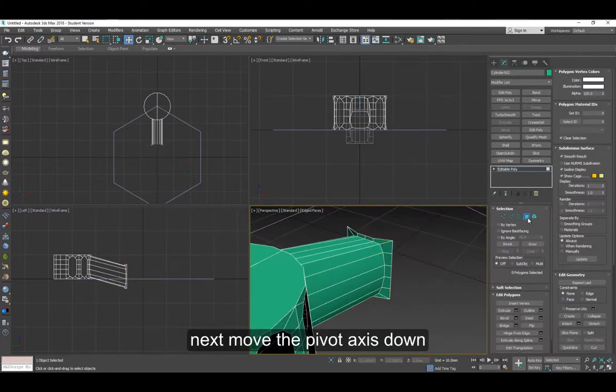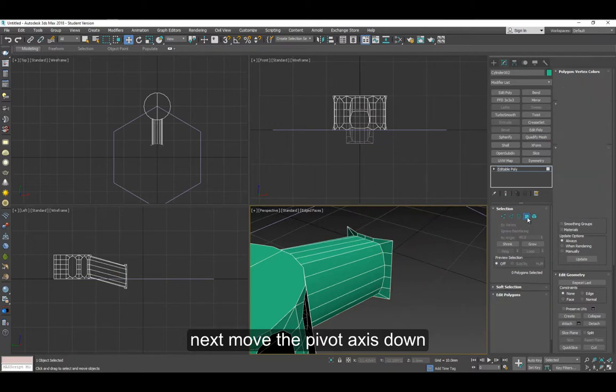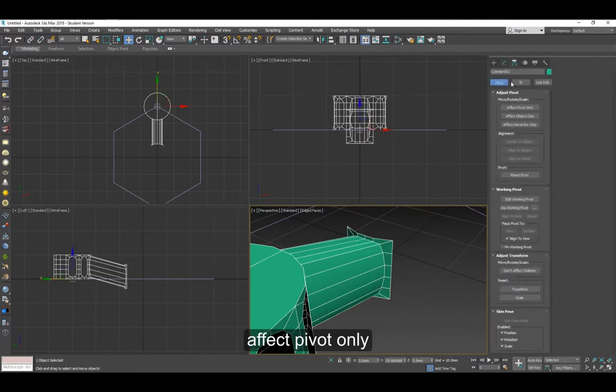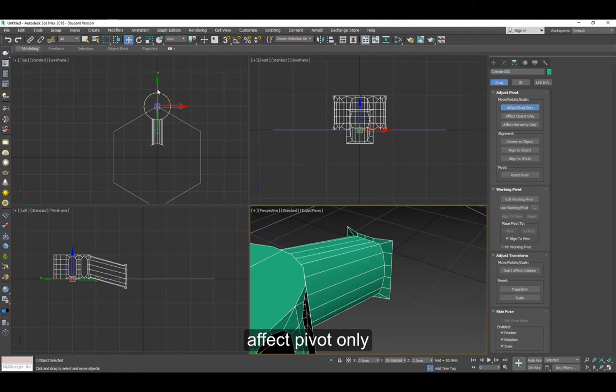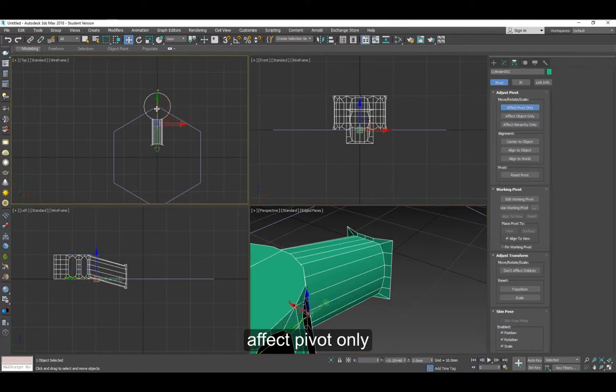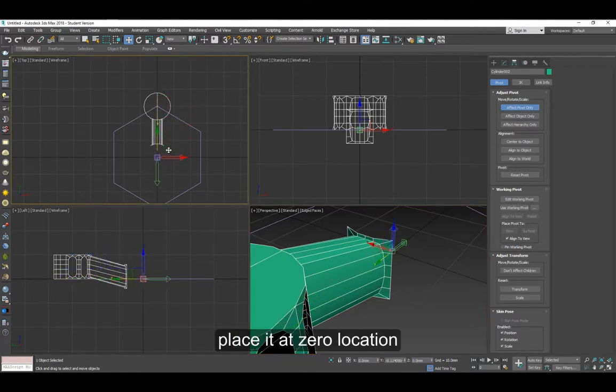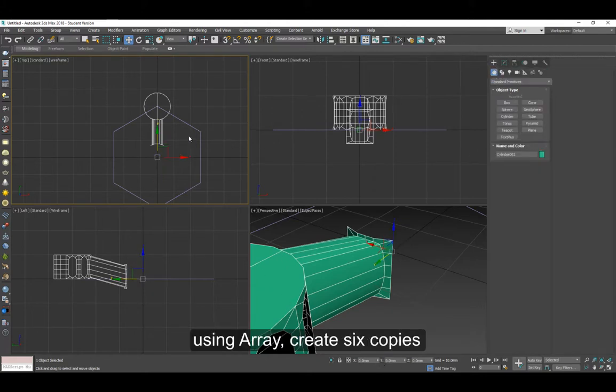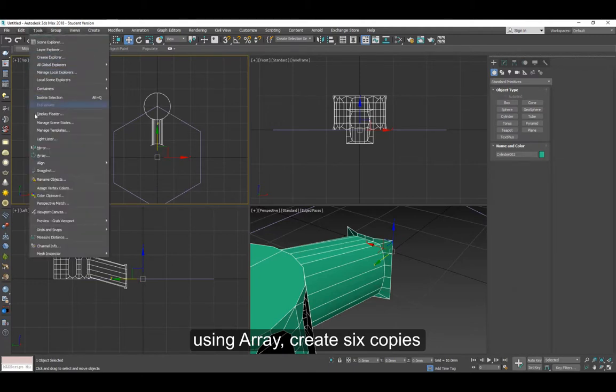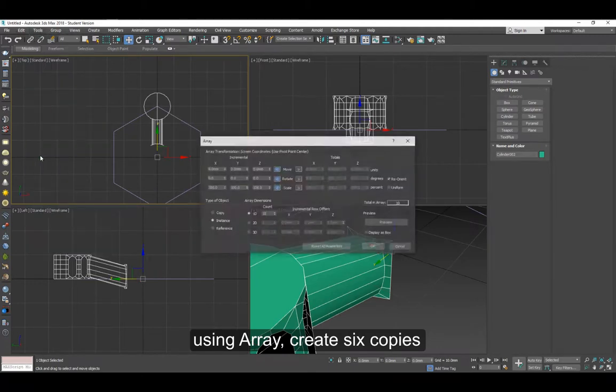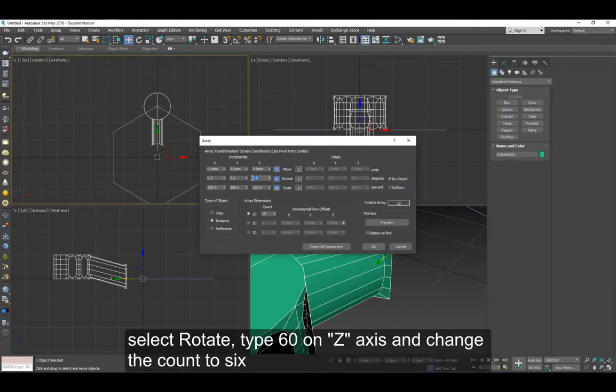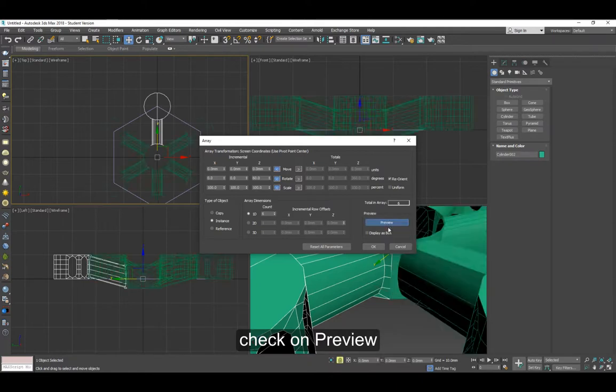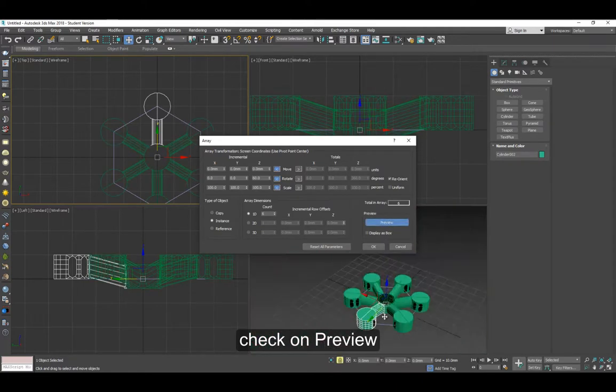Now move the pivot to zero location. Using array, create six copies. On the Z axis type 60, change the quantity to 6, and click on preview.